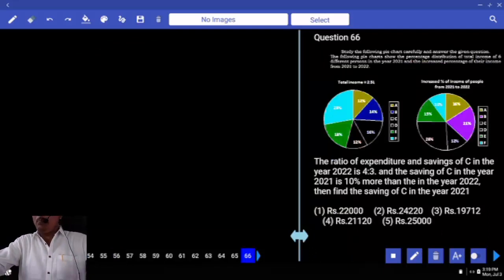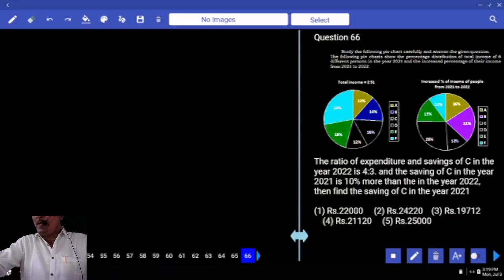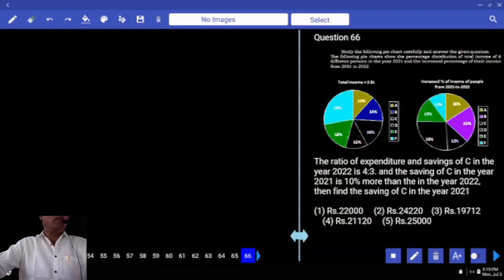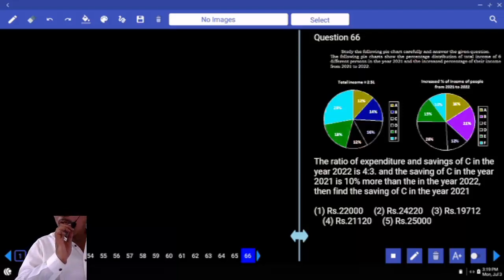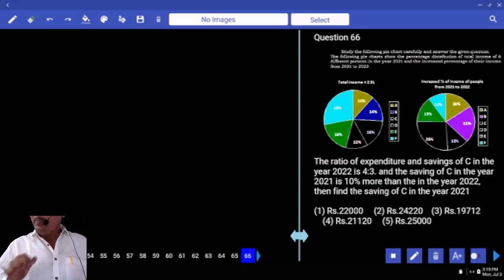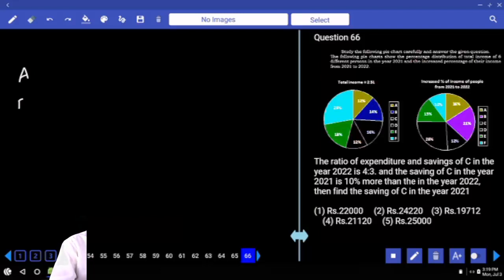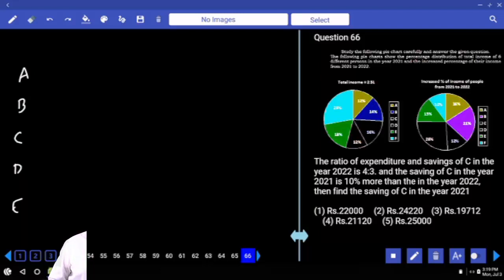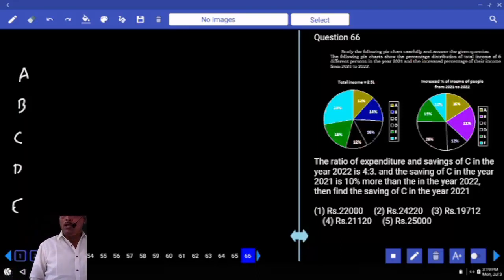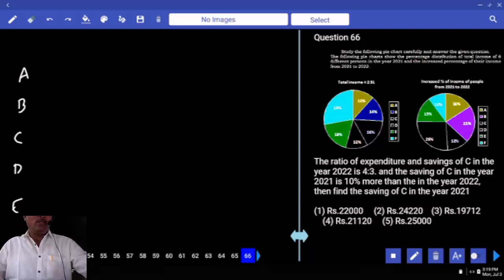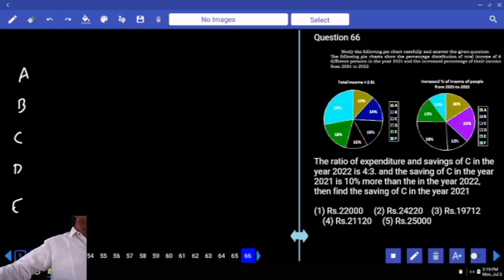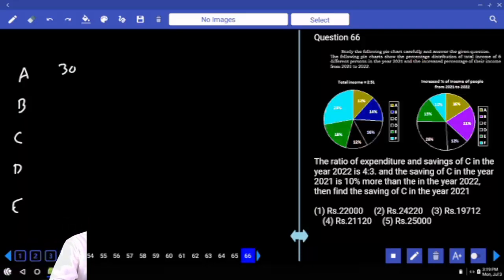The following pie chart shows the percentage distribution of total income of six different persons in 2021. Total income is 2.5 lakhs. Person A: 12% of 2.5 lakhs — 10% is 25,000, 1% is 2,500, so 2% is 5,000, making 12% equal to 30,000.